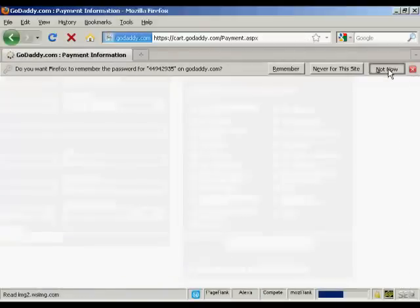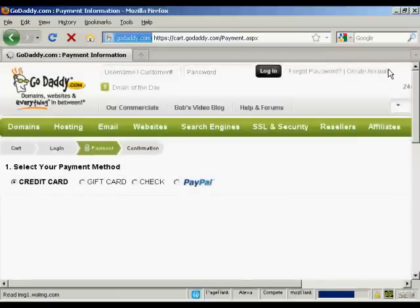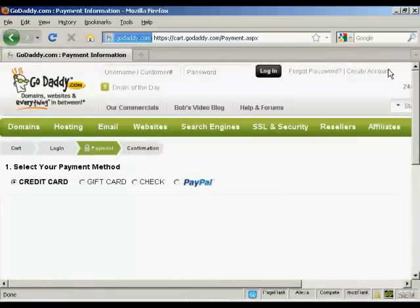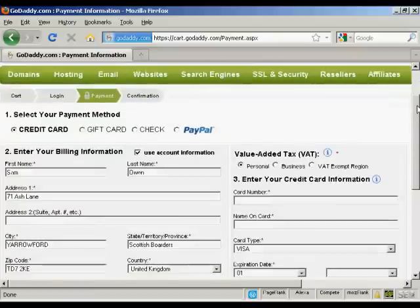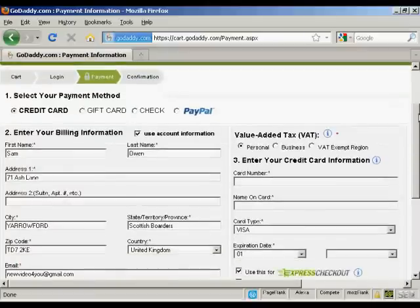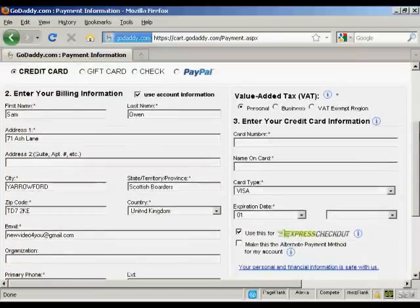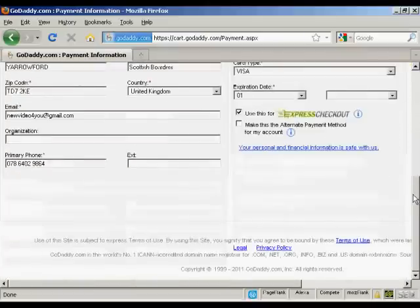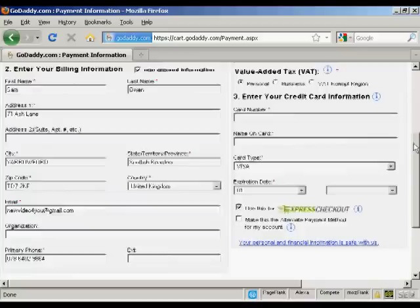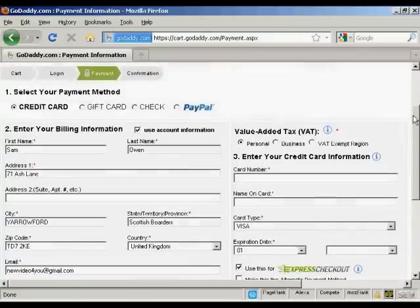And I don't want them to remember that, so we'll clear that. And then it takes me to the final page where I enter my credit card or PayPal information and then checkout.